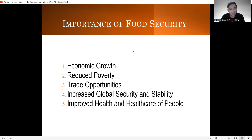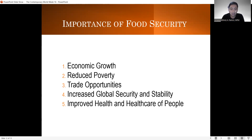Bakit kailangan natin ng food security? These are some of the importance of it. Number one, it will create economic growth. Whenever you have food security in your country, masasecure mo rin yung pagiging progresibo ng mga tao. Kasi nga kung ang tao ay busog at hindi nagugutom, most likely progressive yan — magiging productive itong tao, which will boost our economy.